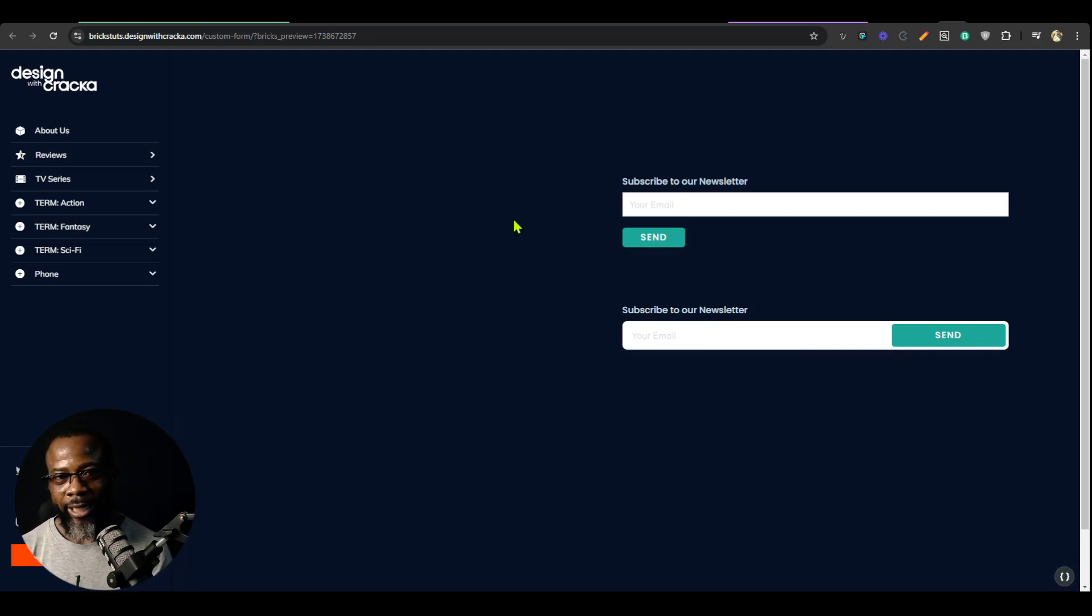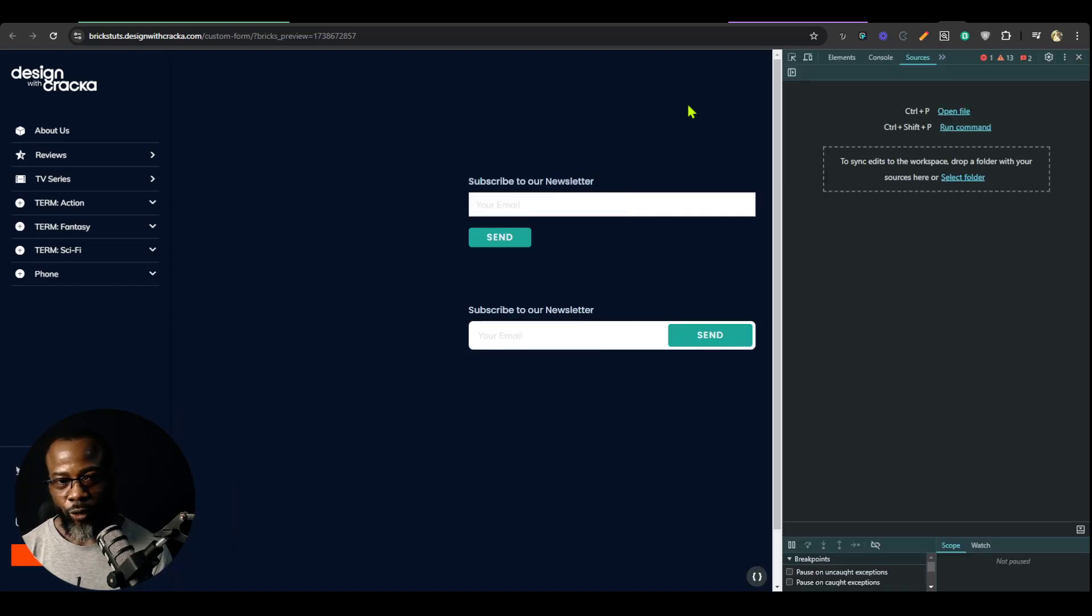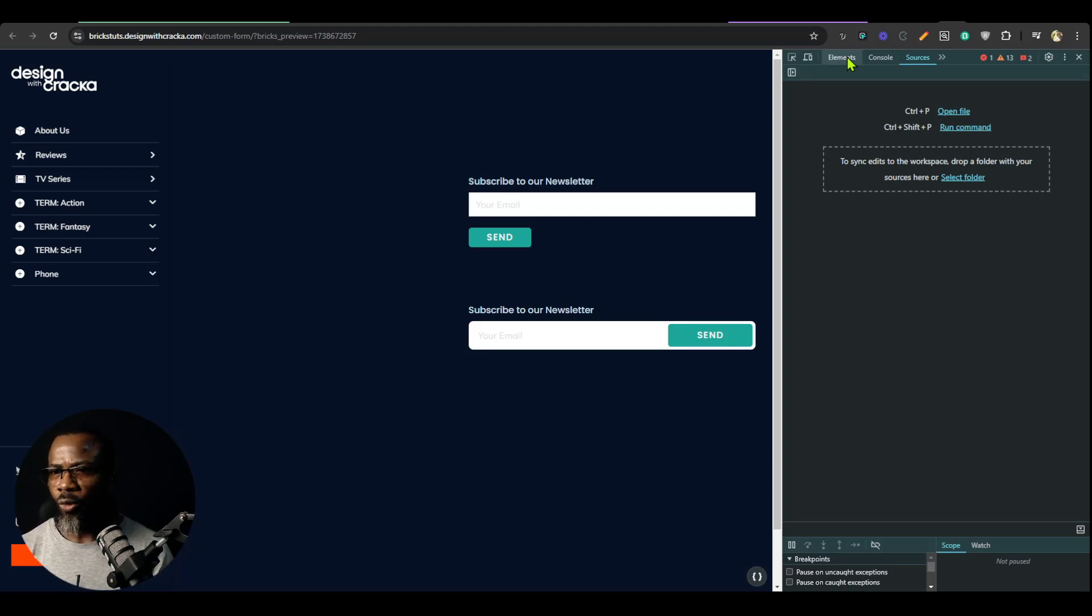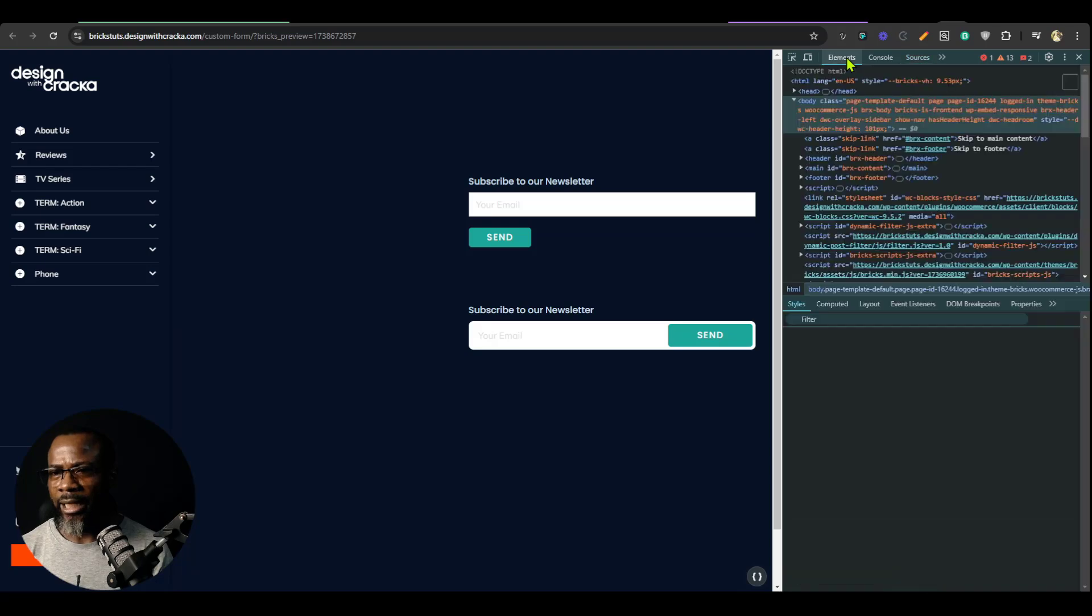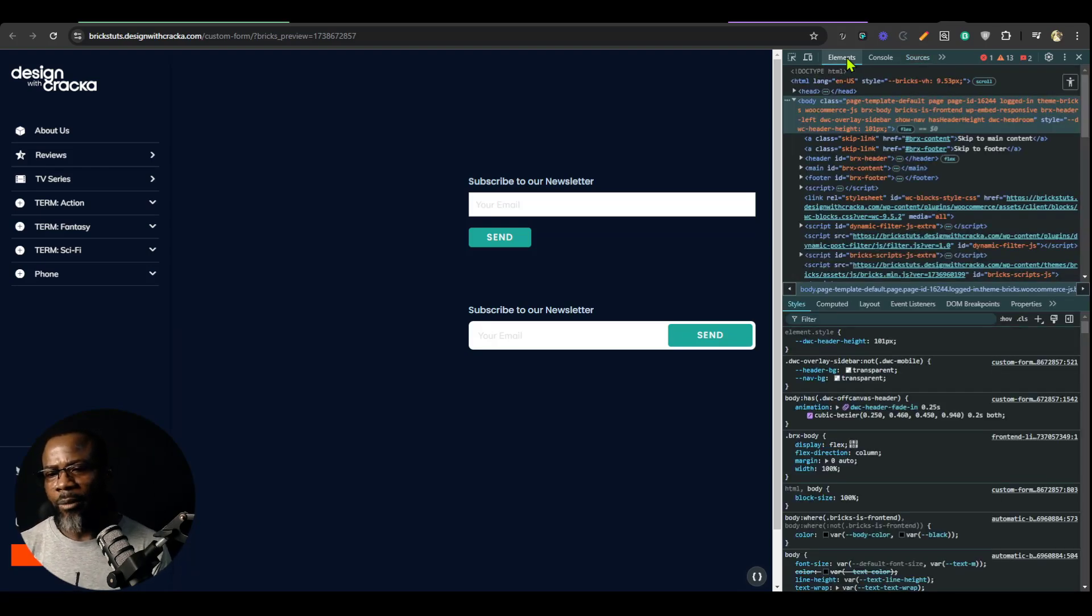So go ahead and hit F12 to bring up the inspector panel. Your inspector panel might look a little bit different depending on the browser you're using. I'm using Google Chrome so we're going to go into elements. The arrangement is somewhat similar so you're going to be able to follow along.